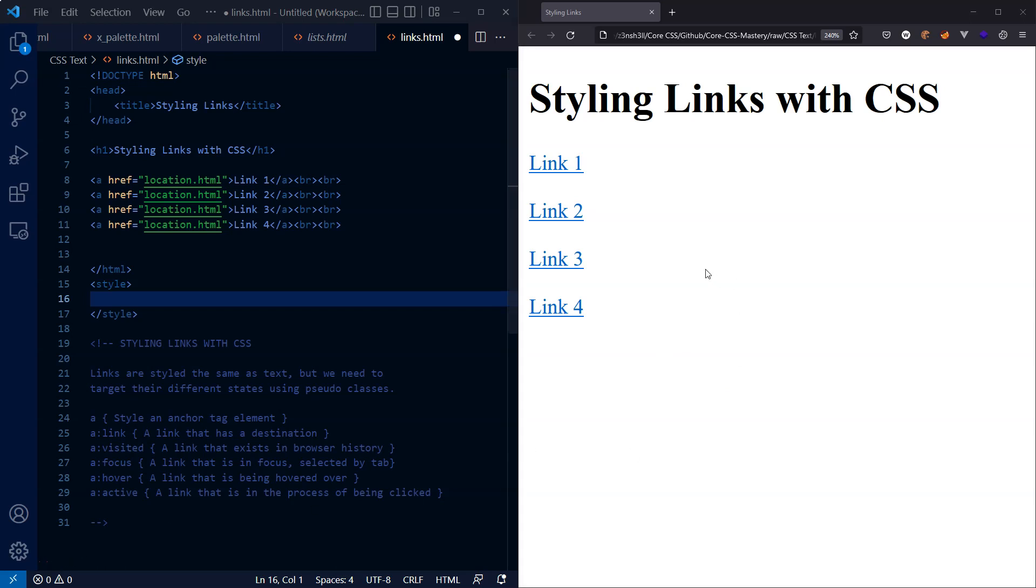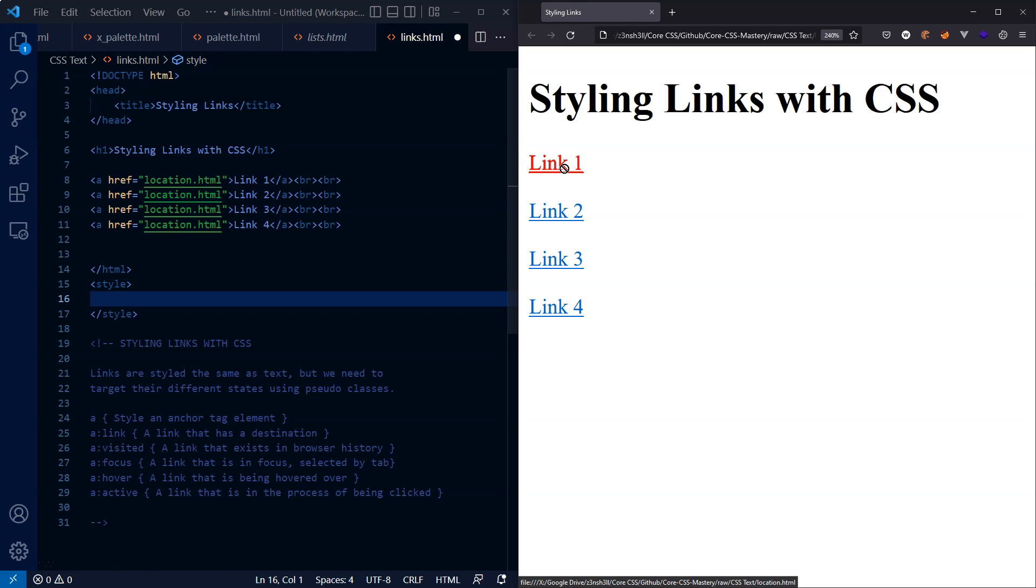These anchor tags also have some default styling depending on their state. For example, if I click on one of these links and hold down the mouse button, you can see that so long as my mouse button is held down, this link is actually red rather than blue. Now this is styled with the pseudo class active. So long as my mouse button is held down, the state of that element is said to be active. We'll get back to that shortly.